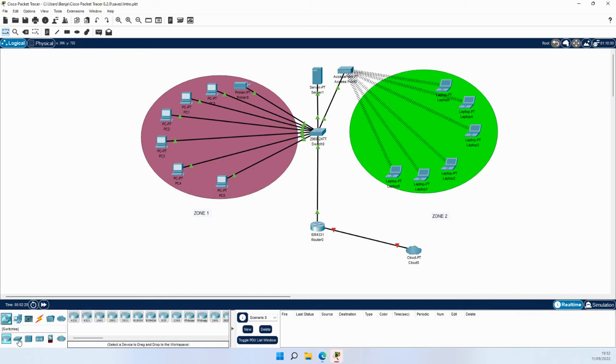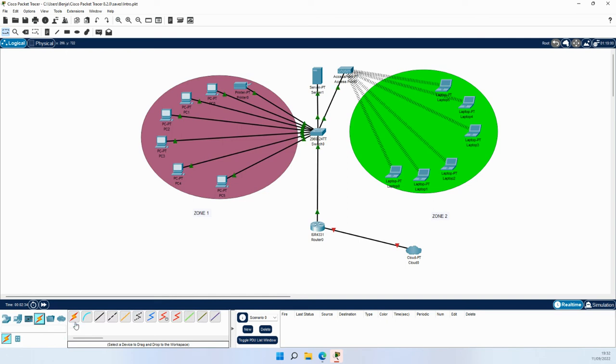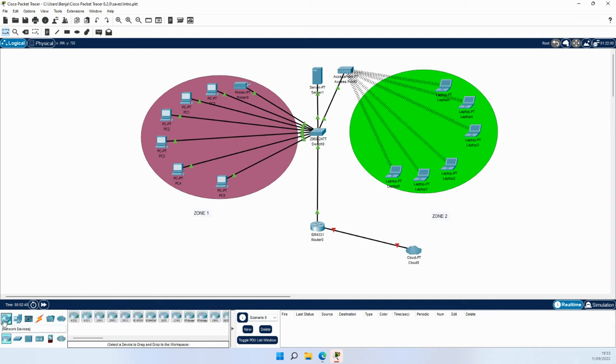routers, switches, hubs, wireless devices, and firewalls. We've got different types of cabling such as fiber, copper cabling, and wireless access as well. Basically, all you